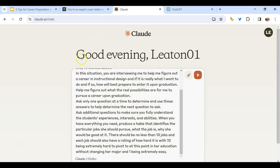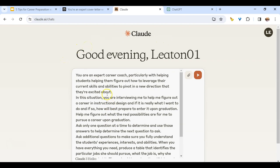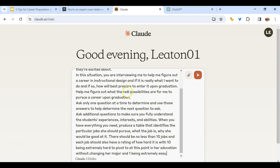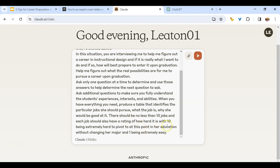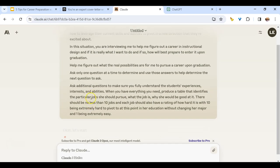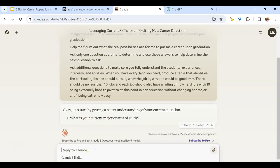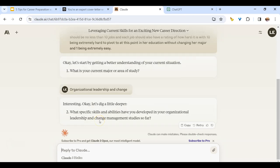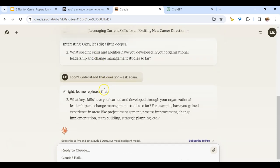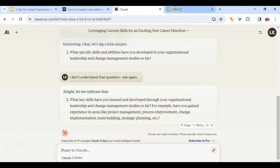If you don't like a response, you can ask it to rewrite it — simple and easy. Let's go over to Claude. Claude is very similar; you do need an account. I've asked it to be a career coach, saying 'You're an expert career coach — ask me one question at a time and let's get started.' It takes that in and starts off with 'What is your major area of study?' I say 'Organizational leadership and change' and it starts asking questions. You can tell it to ask something else, ask in a different way, or say 'I don't understand that question.' Whatever it gives you, you can always ask for more detailed clarification.